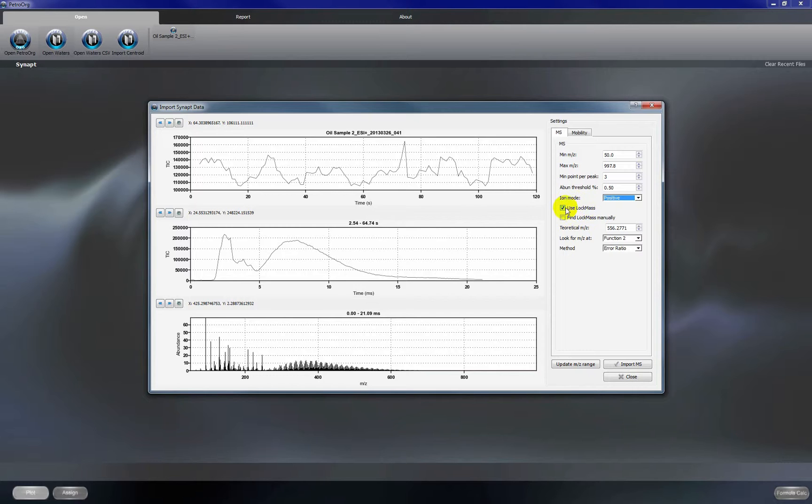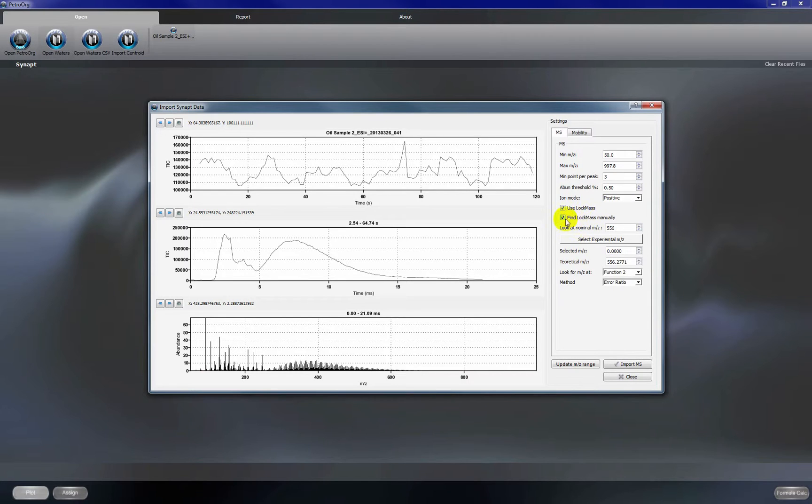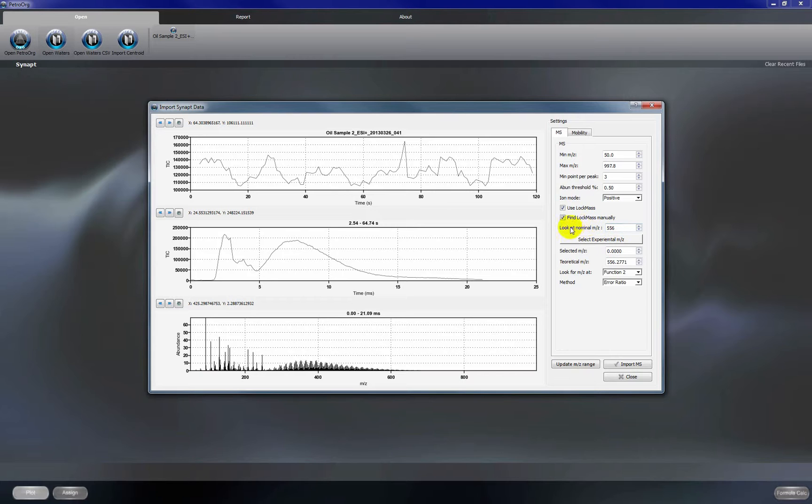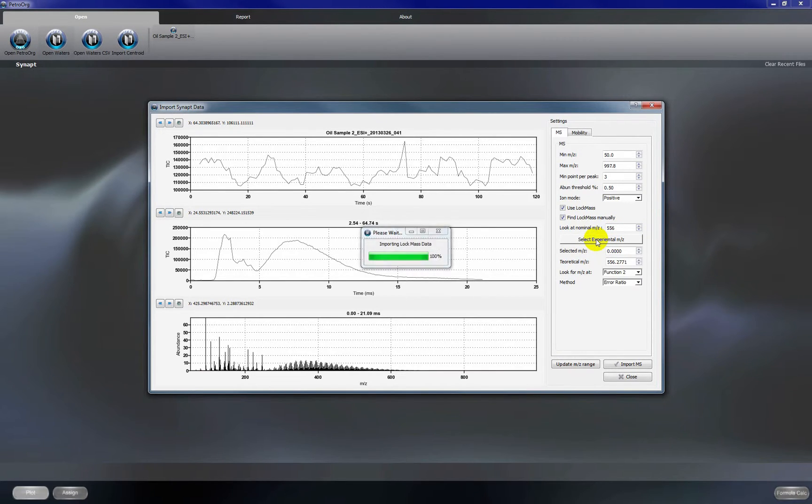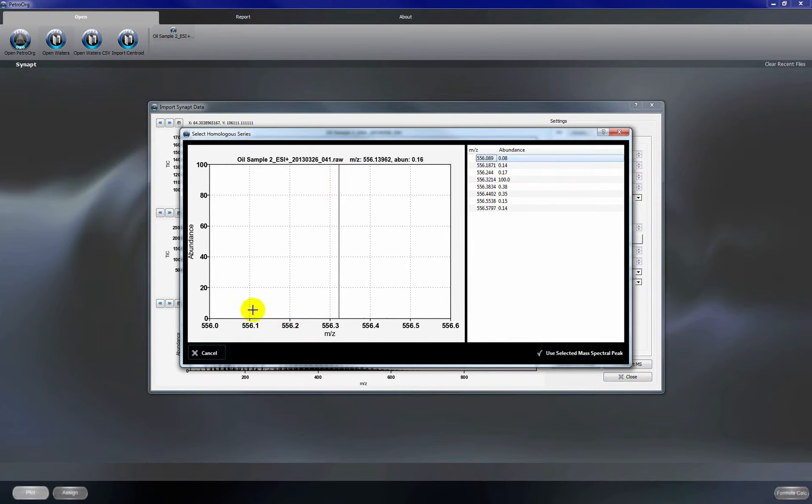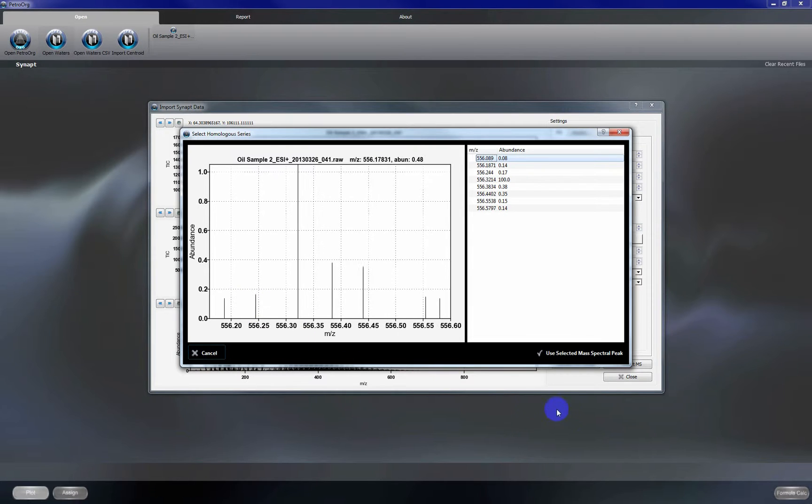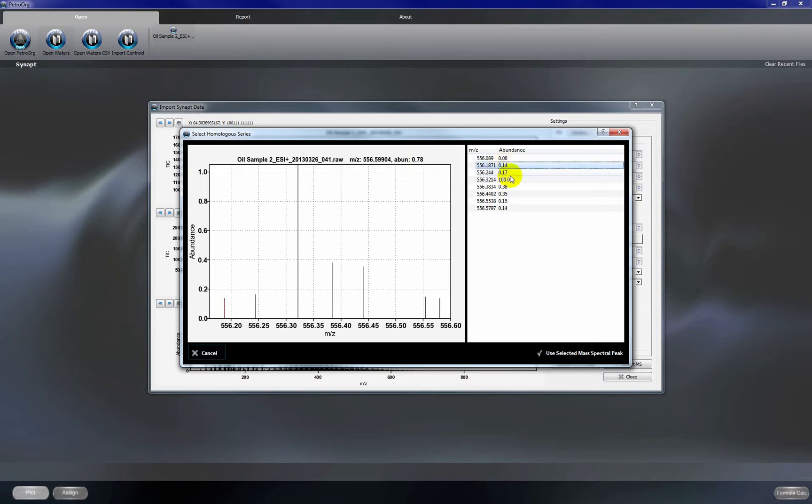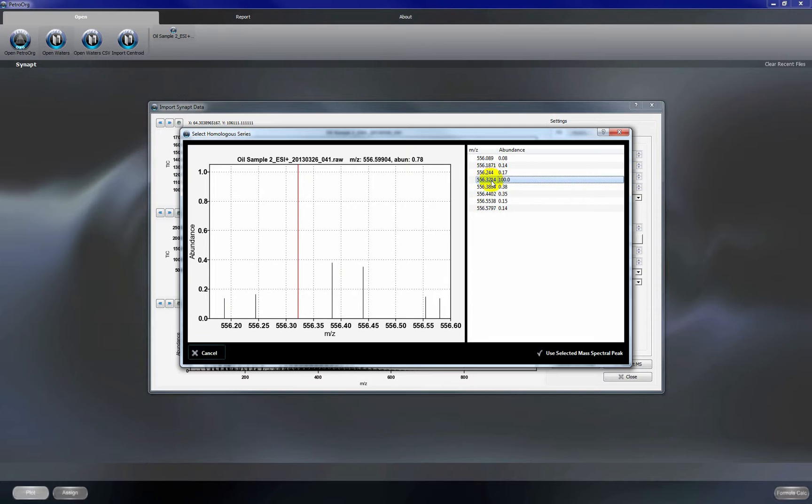We are using lock mass to calibrate and so we're going to click use lock mass and we're going to also select find lock mass manually. So what this is going to do is look at the peaks at our lock mass M over Z which is 556. We'll click select experimental M over Z and you can see here that this is the most abundant peak at that mass range but if we zoom in we see other peaks present as well.